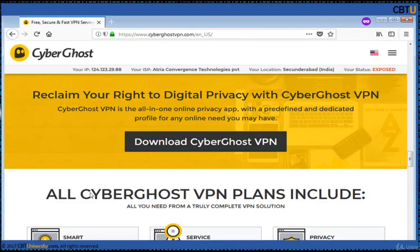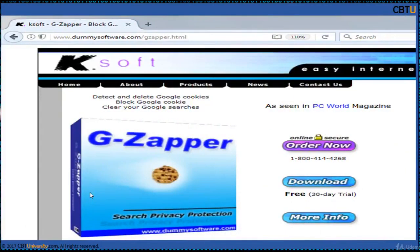No more censored or geo-restricted content — access restricted websites and secure online transactions. Nobody will be able to pry into your personal conversations, browsing history, or online transactions, even on public Wi-Fis. Online activity will be encrypted with 256-bit encryption. ZZapper is a powerful software utility to block and clean Google cookies and help you stay anonymous while searching online.